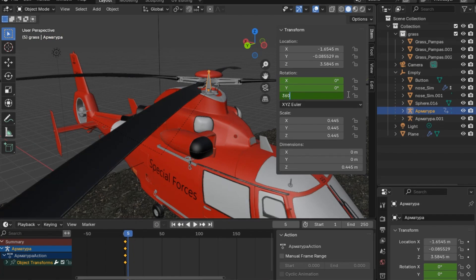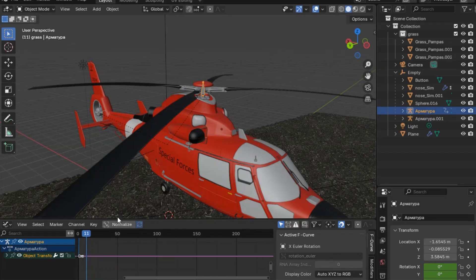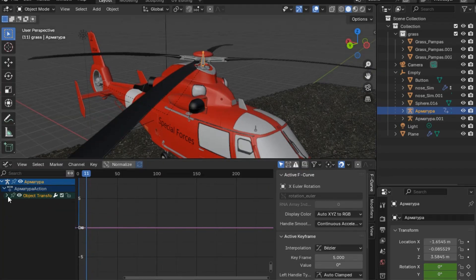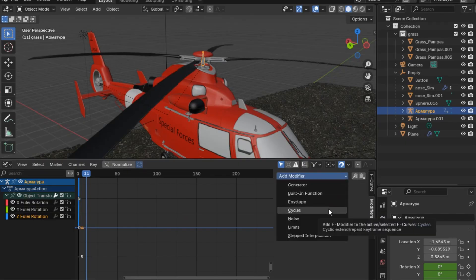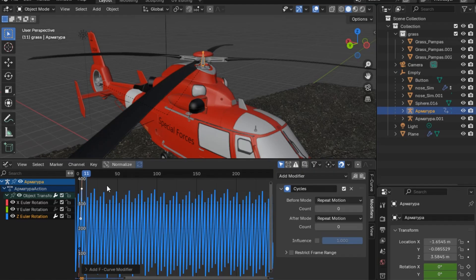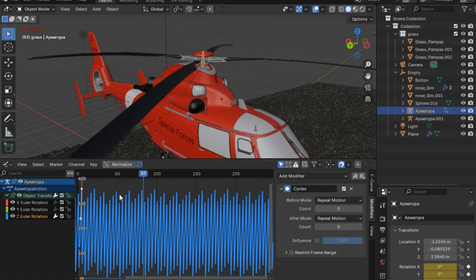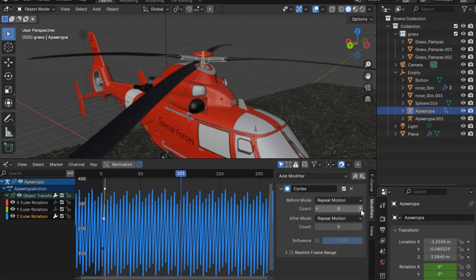This is what we get, but we want repetitive cycles, so we'll just go to the graph editor, press the Z euler rotation, and add a modifier which will be Cycles. We'll set the before mode count to one so that we have no cycles going on before the animation starts. For the after mode count, we will set this to 16, or you can just leave it at zero.